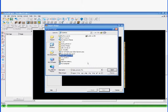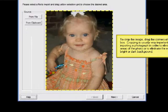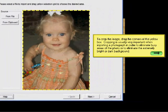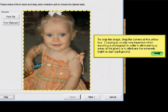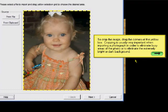Just click JPEG, or whatever format your picture is in. We're getting a picture — an actual JPEG of a nice little girl here. I'll bring this out so you can see it and reposition it a little bit so we can read the words. To crop the image, drag the corners of the yellow box wherever you want them. Cropping is usually very important when importing a photograph in order to eliminate the busy areas of the dress or whatever, or to eliminate the extreme bright and dark background.